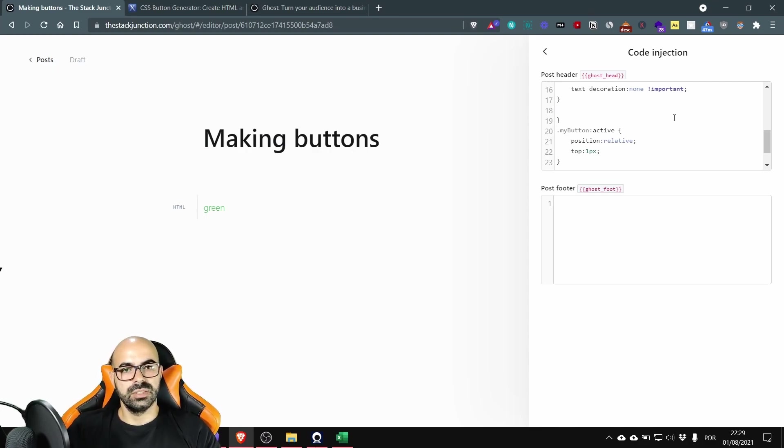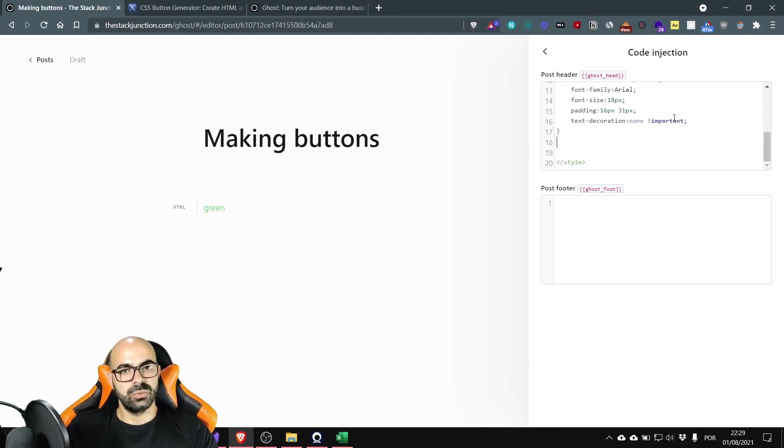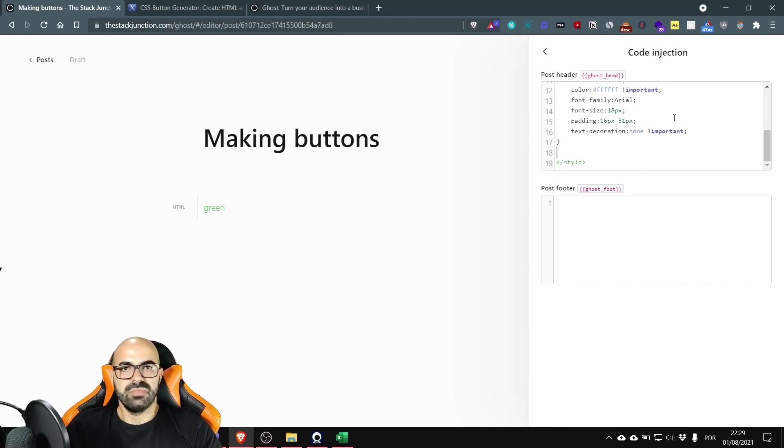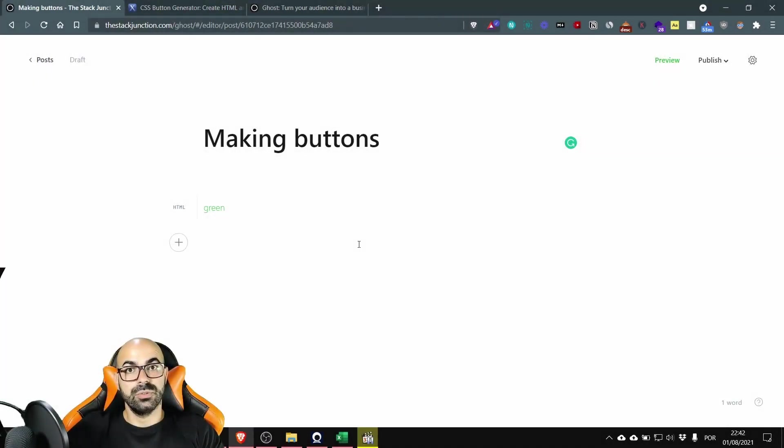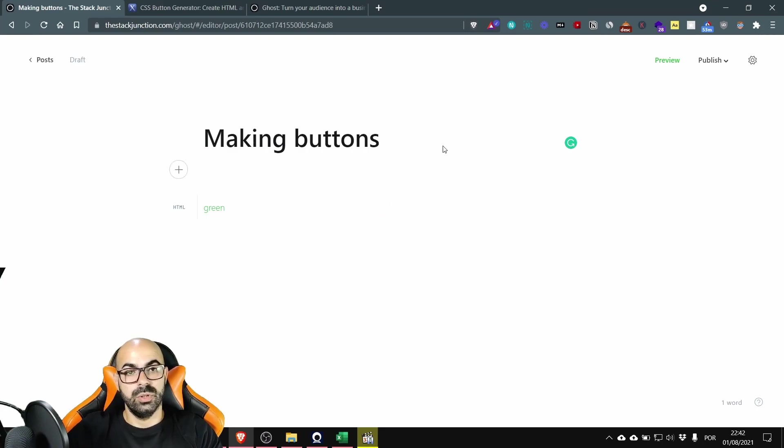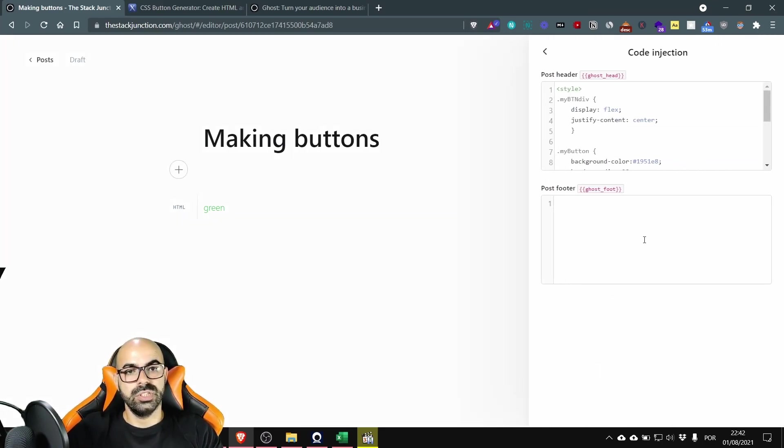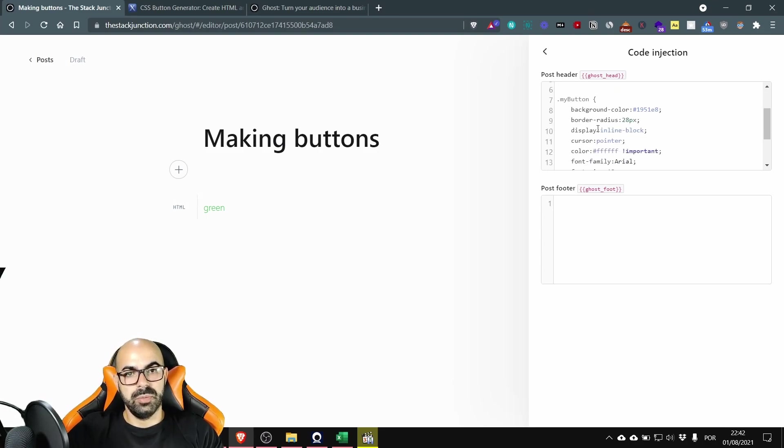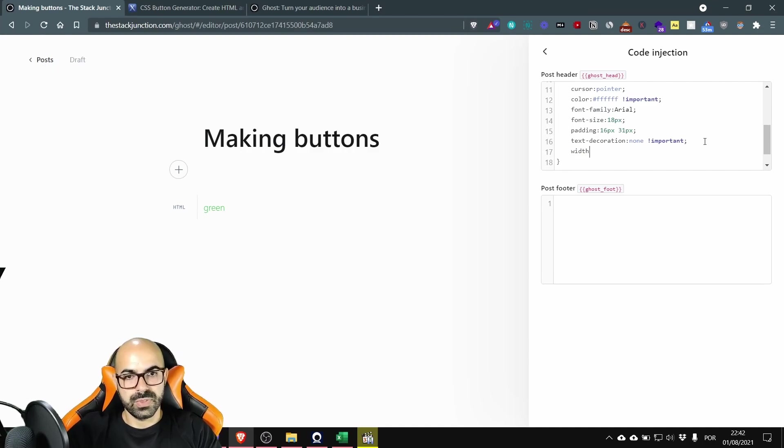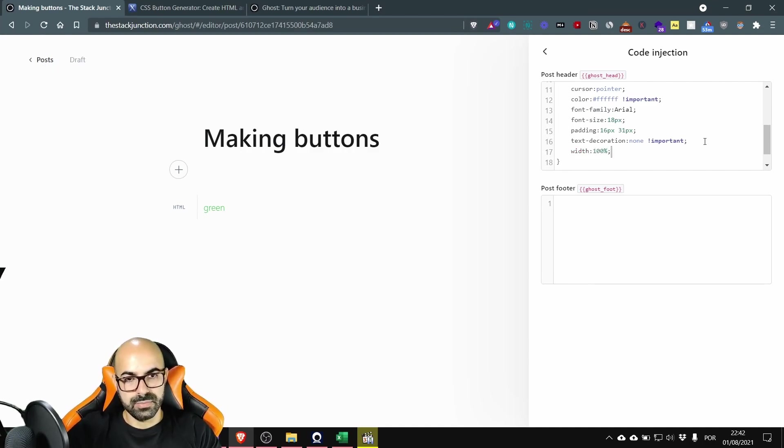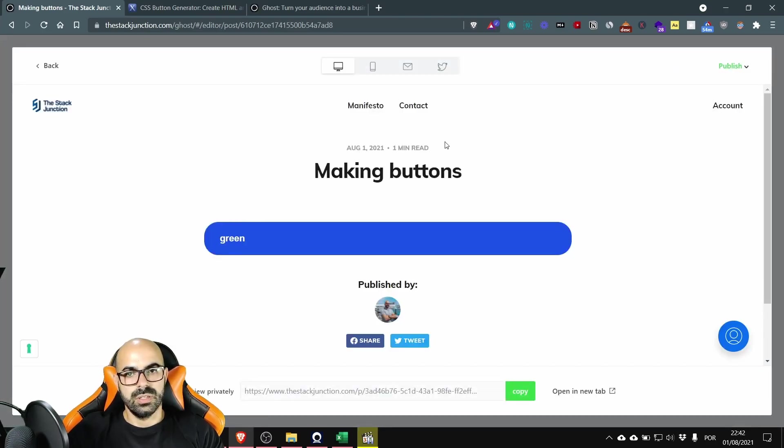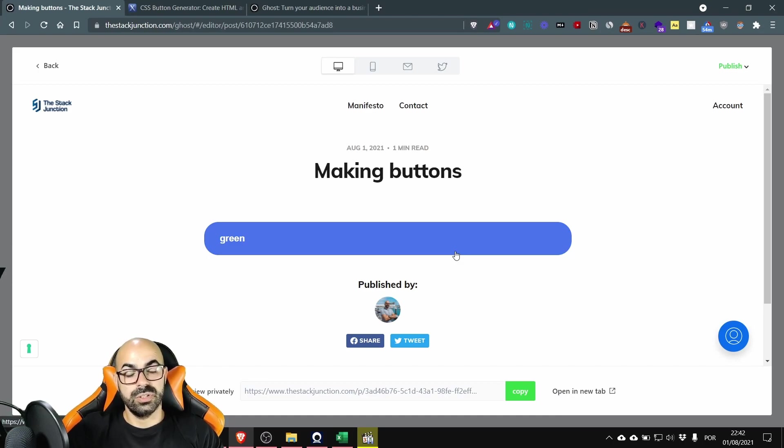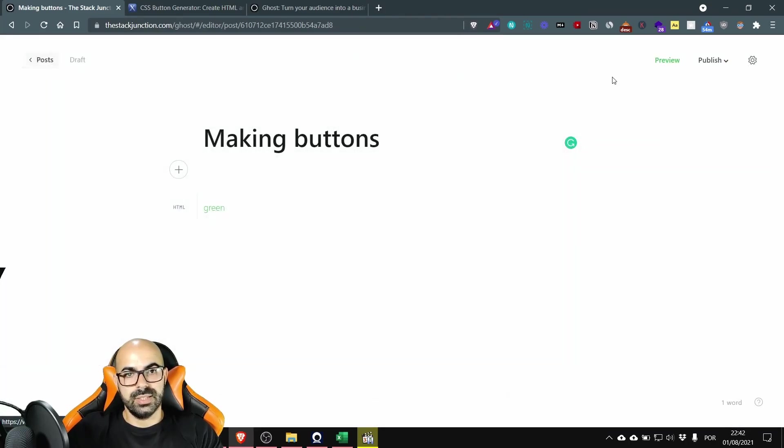As you might have noticed my button is not 100% full width so if you want to make it 100% go to the code injection scroll down to my button and add width 100%. Let's wait here it's 100%.